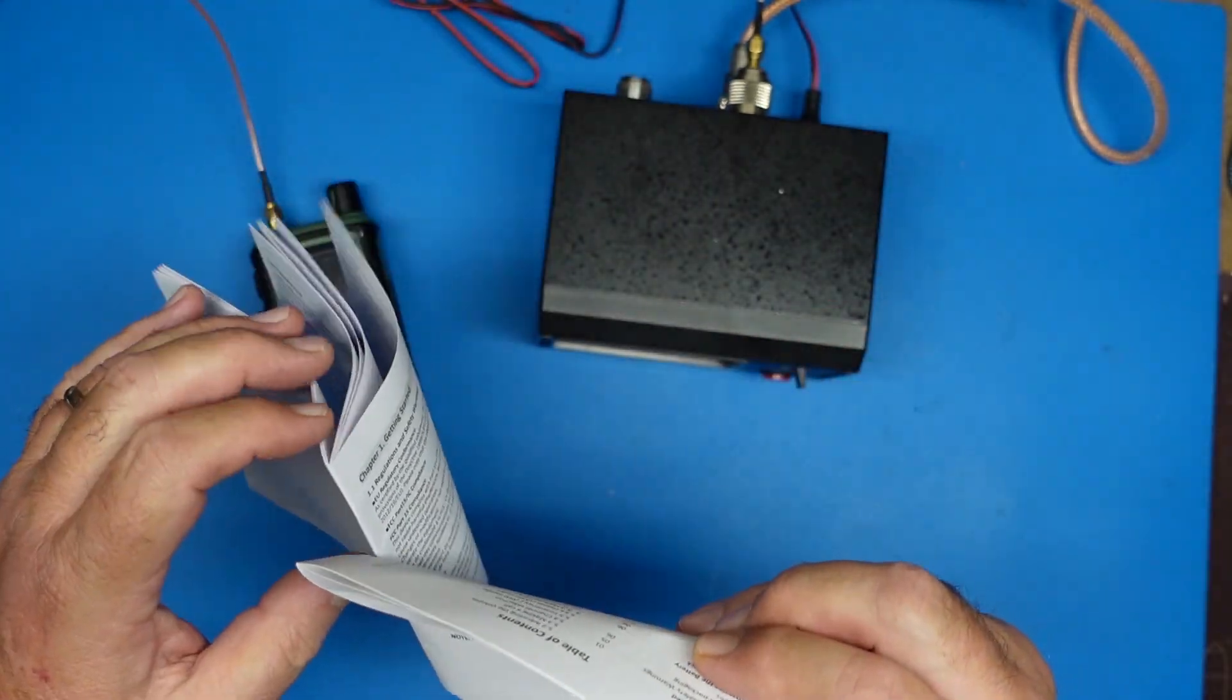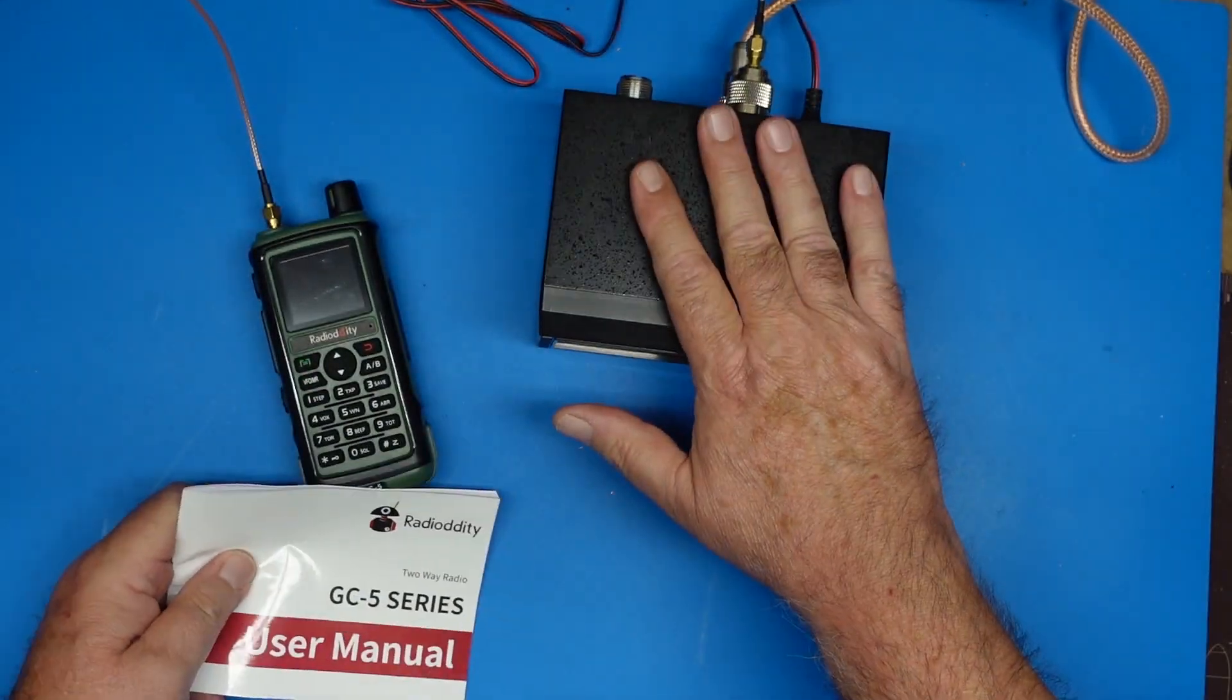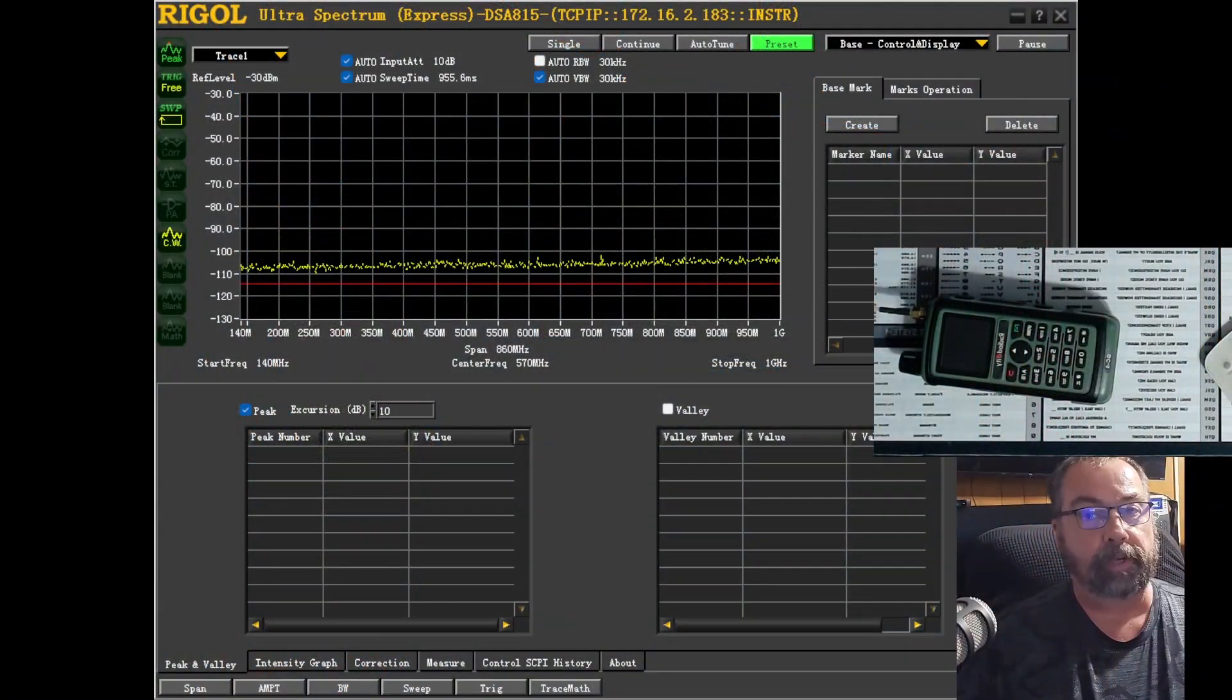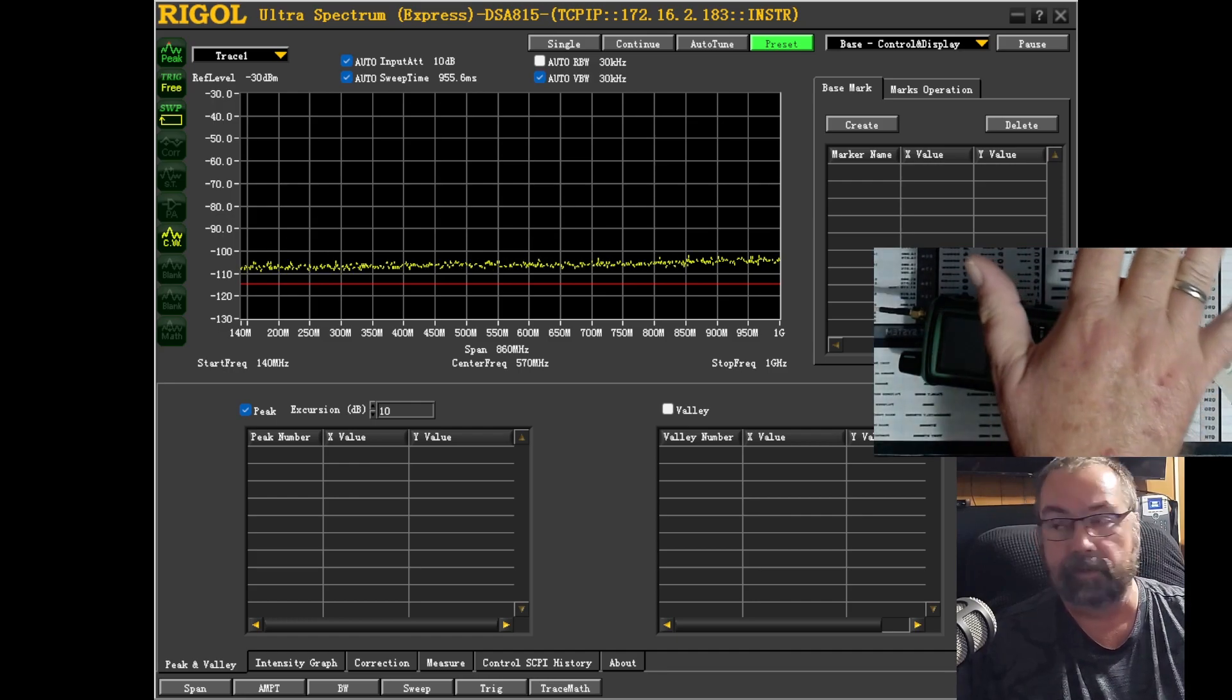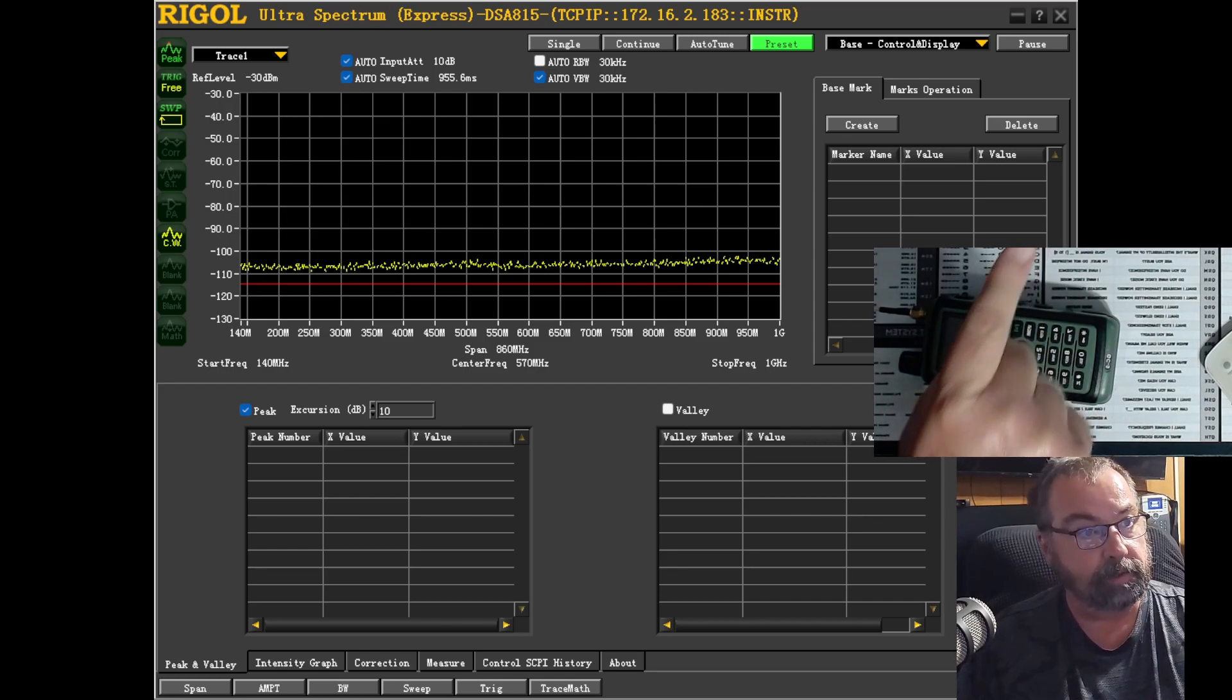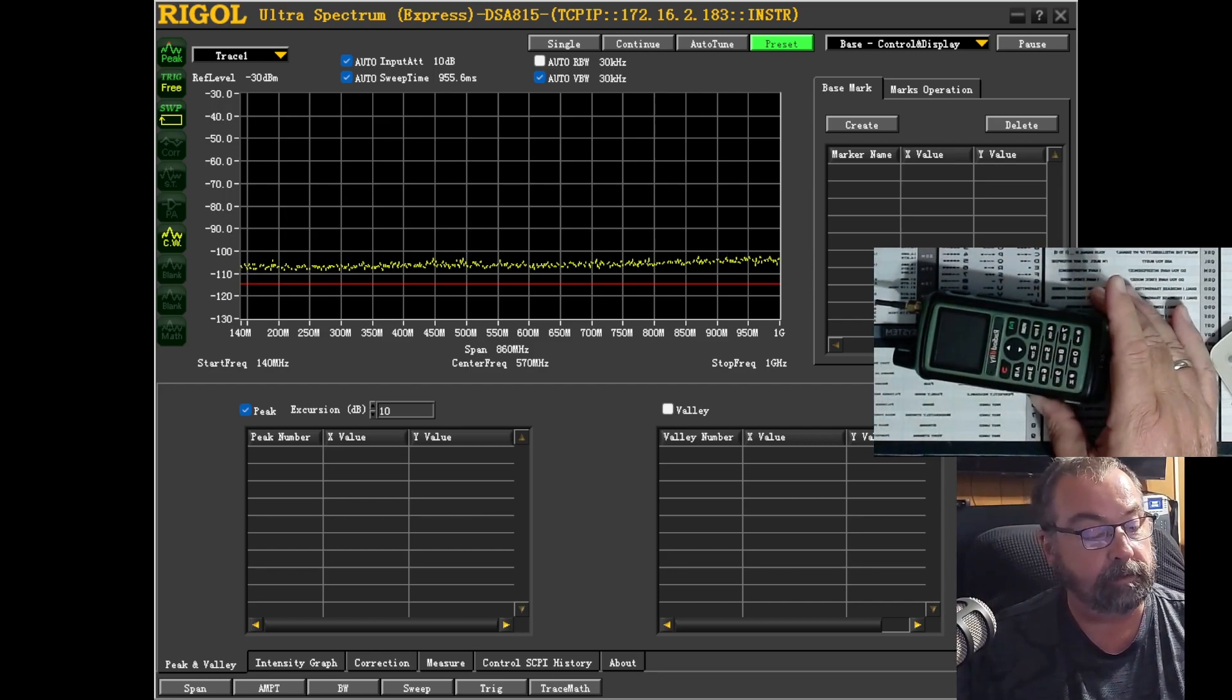That is the tech specs and what we're going to do now is take it inside to the shack and we're going to hook it up on the spectrum analyzer. Okay guys so we've got this set up now and we're looking at the Rigol Ultra Spectrum software. This is connected over here to the spectrum analyzer that's right down yonder. You can't see it. It's slightly off camera and then here is our radio.